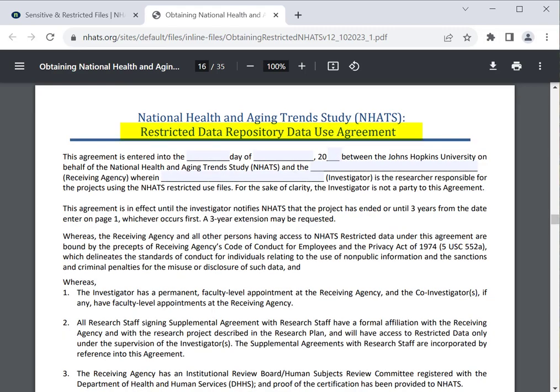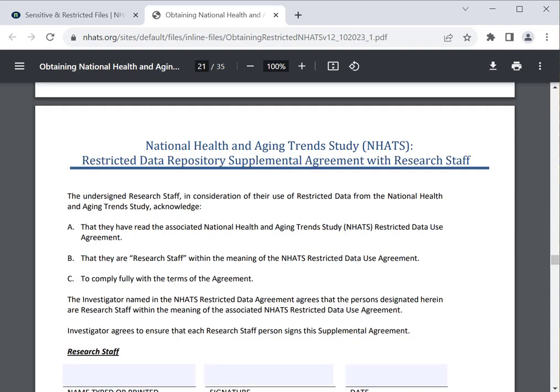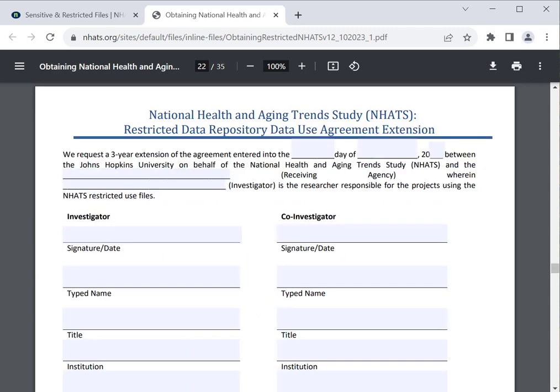Next, complete the Restricted Data Repository Data Use Agreement, which is to be read and signed by the investigator and co-investigators if applicable, and by a representative of the investigator's institution. If applicable, the researcher should fill out the Restricted Data Repository Supplemental Agreement with Research Staff form for any research staff members or students who will be accessing the data. This form should be signed by both the staff member or student and the investigator. If applicable, there are also forms for extending access to the restricted data and for receiving access for collaborating investigators at other institutions.